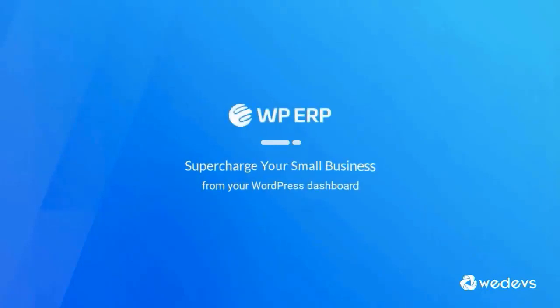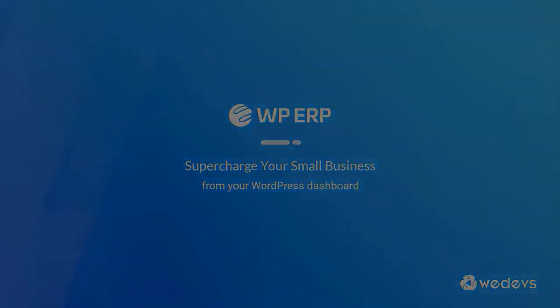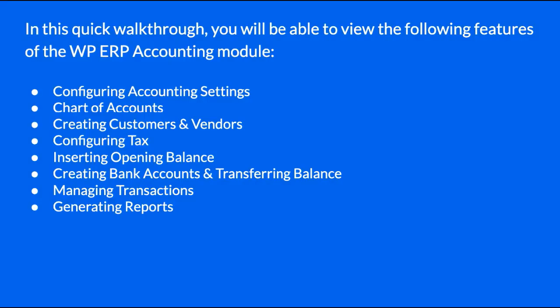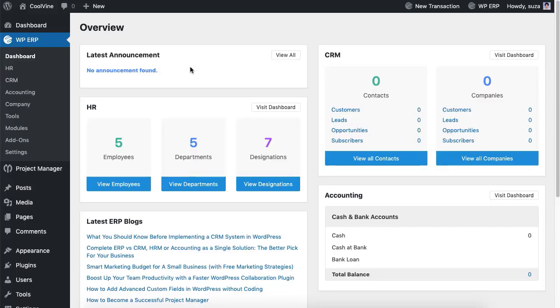Hello, this is Richard from the WordPress ERP team. In this video I will walk you through the WordPress accounting tool. Let's start — this is the ERP dashboard. Now let's go to the ERP settings.